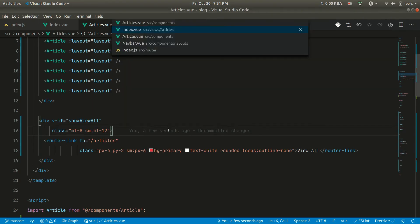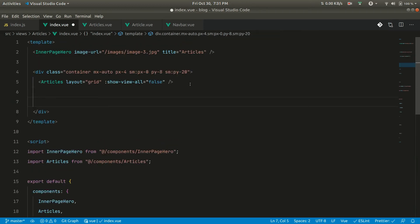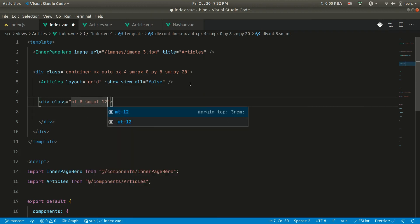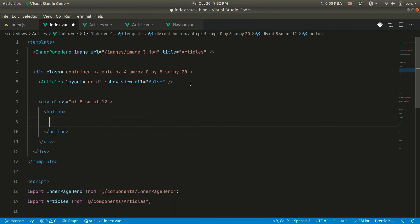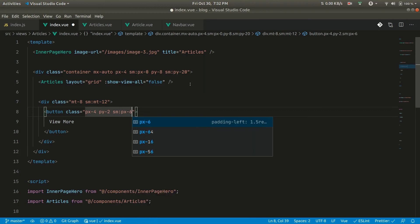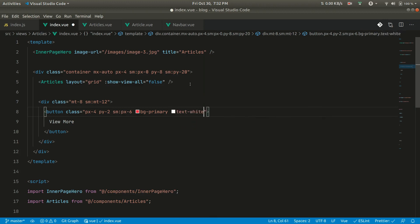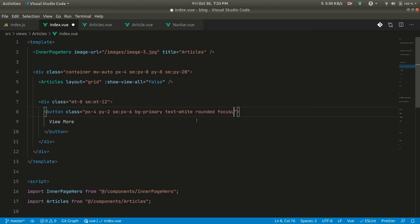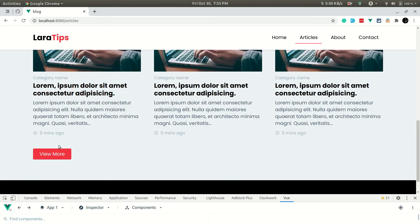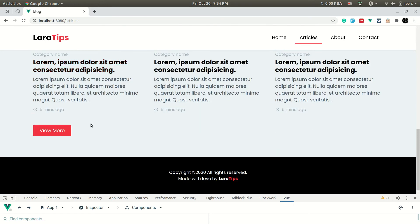Now we want a 'View More' button on the articles page so that when clicked it will load more articles. In the articles index page we add a div with classes mt-8 and sm:mt-12, and inside we add a button labeled 'View More'. We give it classes: px-4, sm:px-6, py-2, bg-primary, text-white, rounded, and outline-none. In the browser we can now see the View More button.